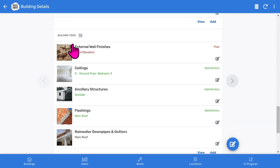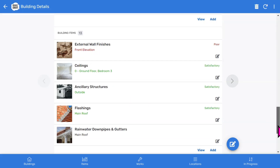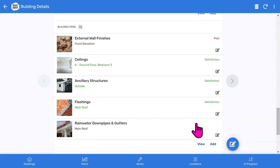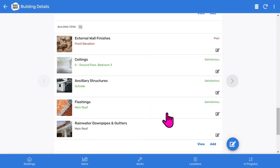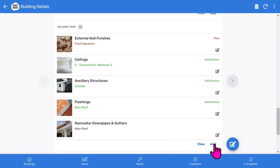You will see all the building items inspected, showing the latest items inspected first. However, this order can easily be changed to suit your own needs. If you tap the View button, you can see the whole list for the building. You can add more building items using the Add button.